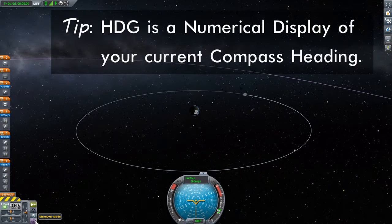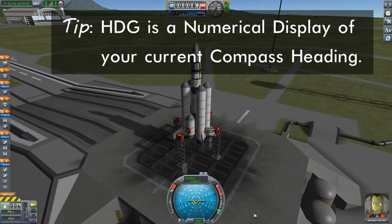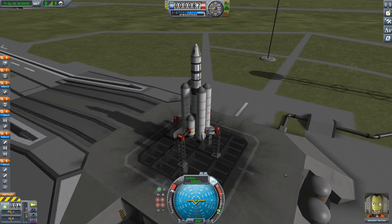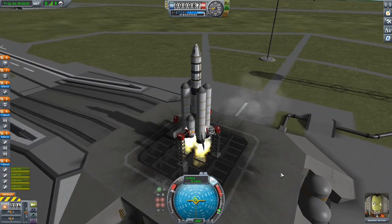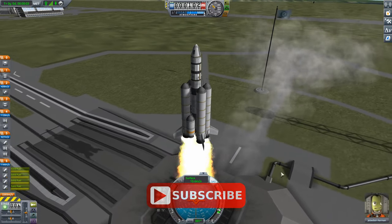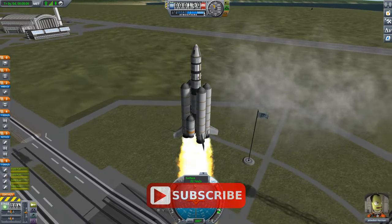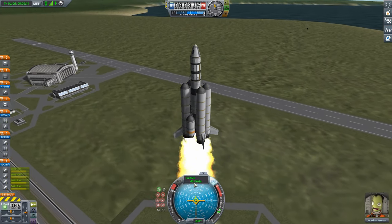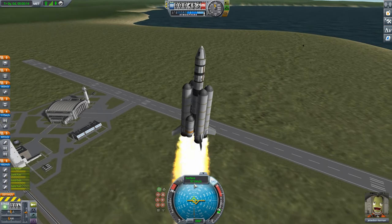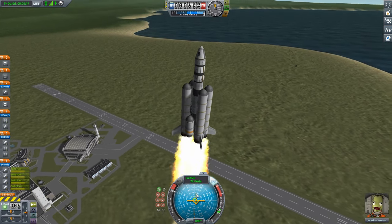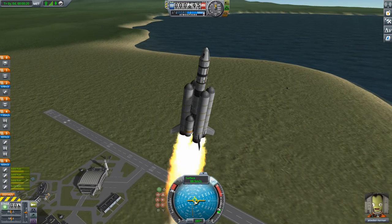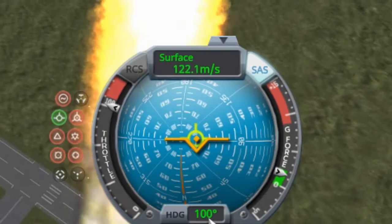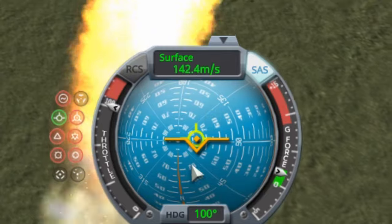Otherwise this is going to be the same deal. Let's go back to regular view. We're going to turn our throttle up, put on SAS, and light this thing. I want my speed to pick up to about 15 meters per second, and as I get there I'm going to pitch towards the east — towards the right on the nav ball — until my yellow prograde vector gets to about the 10-degree point. Then I'll lock it onto the prograde vector. My heading is 100 degrees — that's too far north, so I need to push down a bit.